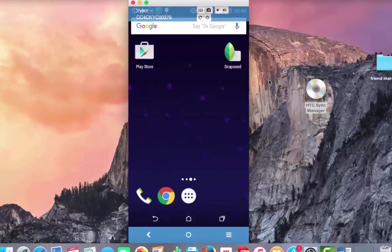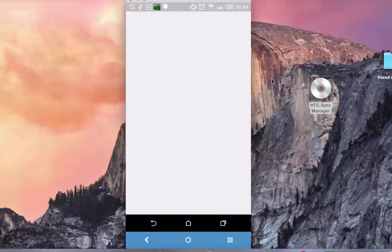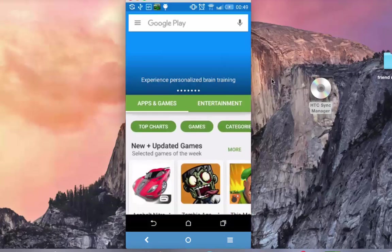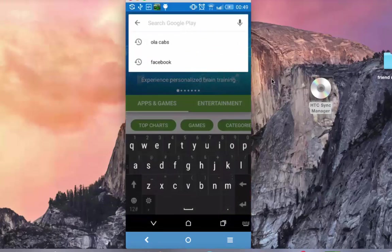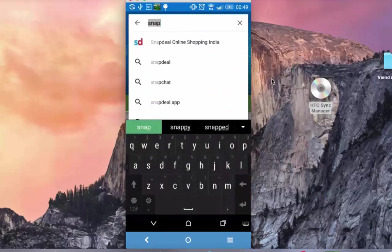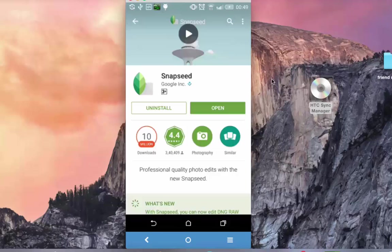Let me now head over to my mobile device to demonstrate the same. For ease of this tutorial, I have connected my Android device with the system. Go to the Play Store to download this app, Snapseed. I have already got it installed on my Android device, so I am opening it.